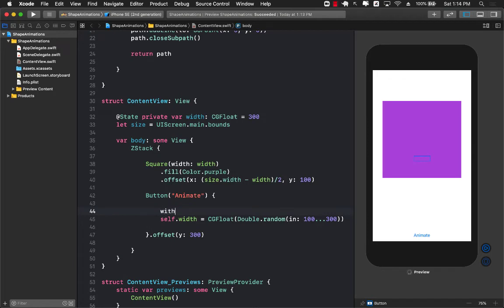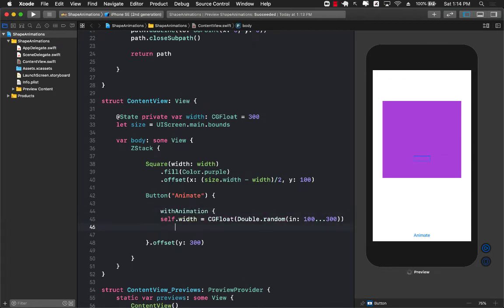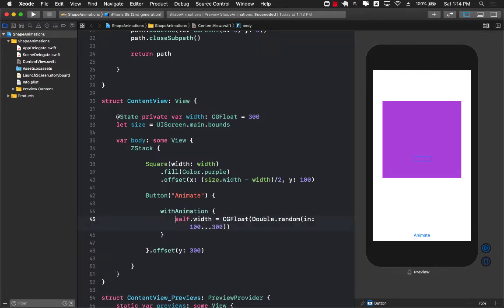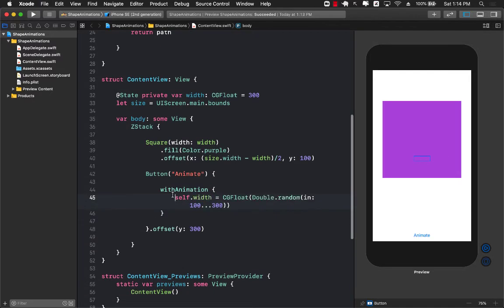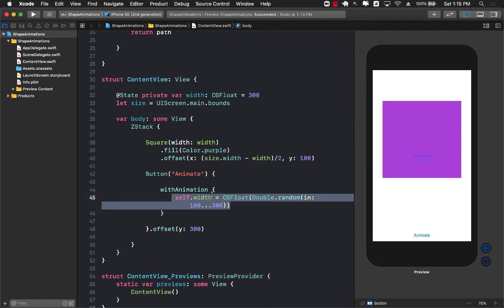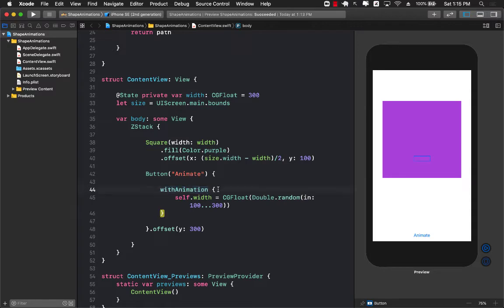I can go ahead and create this withAnimation block which allows you to perform animation on the code which is inside the closure of withAnimation. So basically all of this code when it changes it's going to be performed with animation.